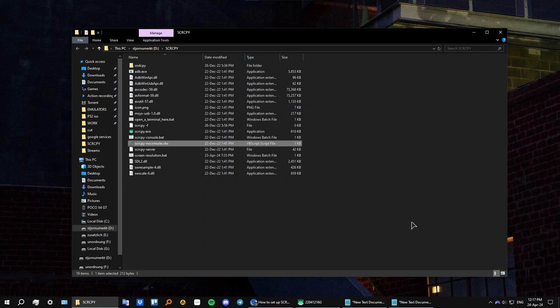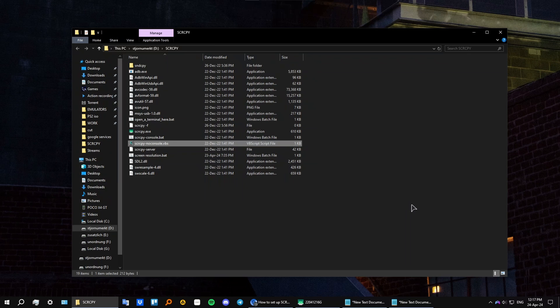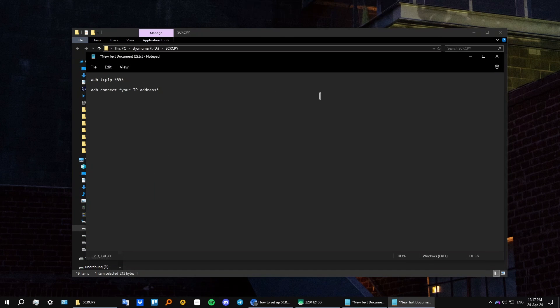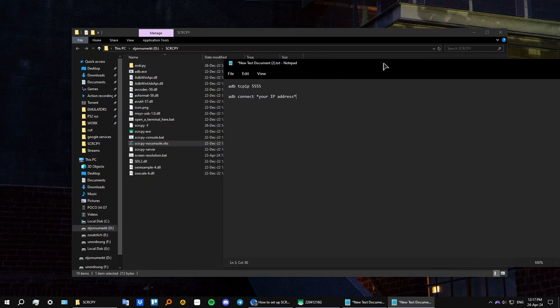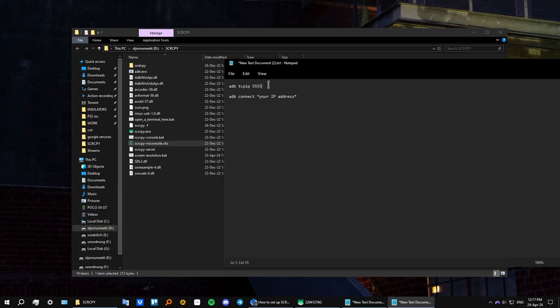Okay, the next thing you need to do is you need to add a few commands into the command prompt. I have a text file here, and this is the first command you need to add and this is the second. So the first one is going to be just setting up, and then the second connect command will be responsible for connecting your phone by using your IP address.